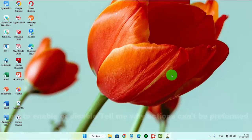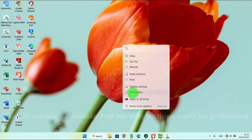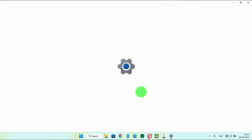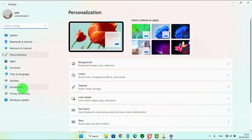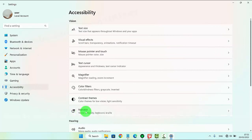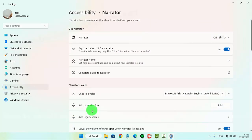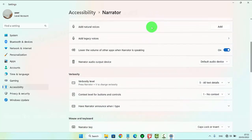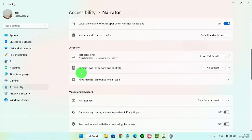To enable or disable 'Tell me why actions cannot be performed' in Windows 11 Home, right-click an empty area on the desktop and then tap Personalize. Next, click or tap Accessibility and then select Narrator. Scroll the Narrator screen.